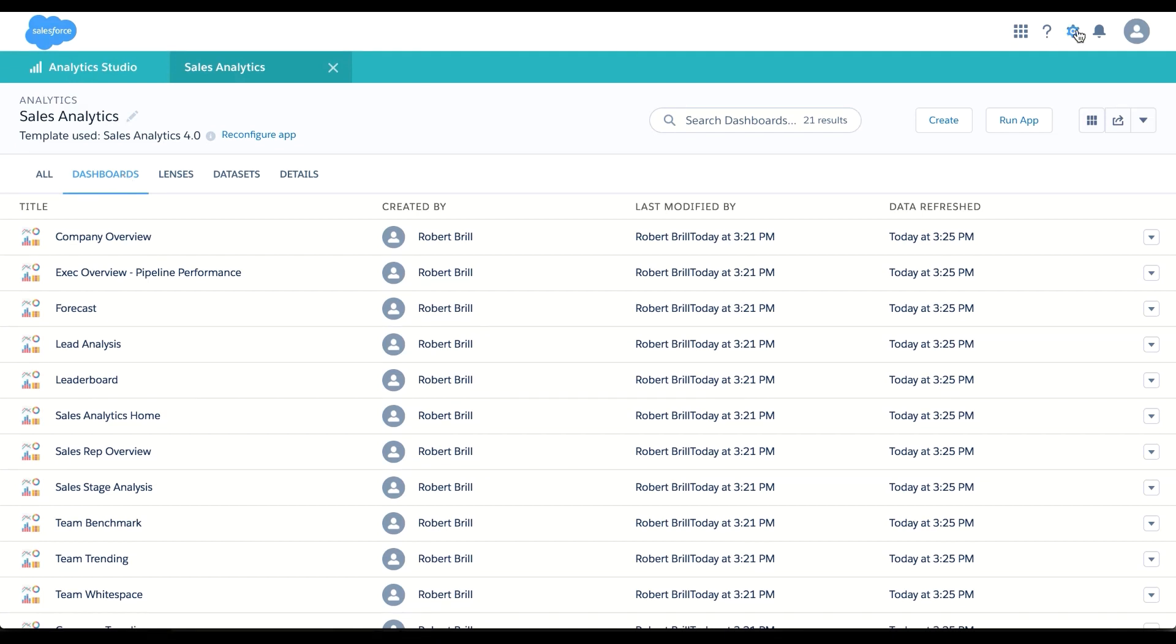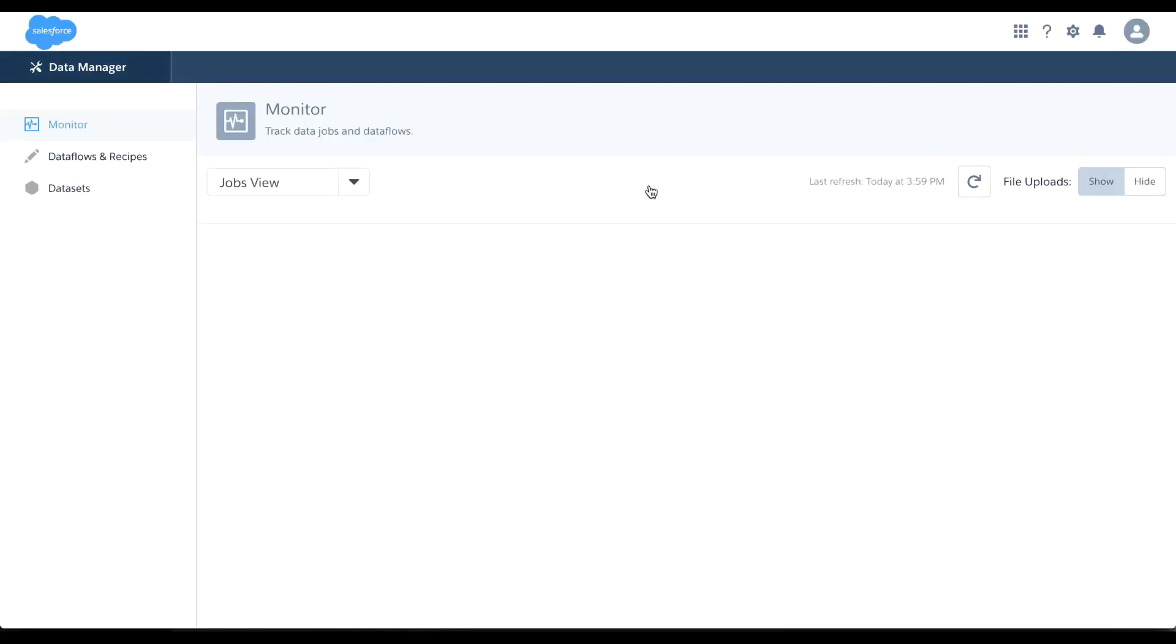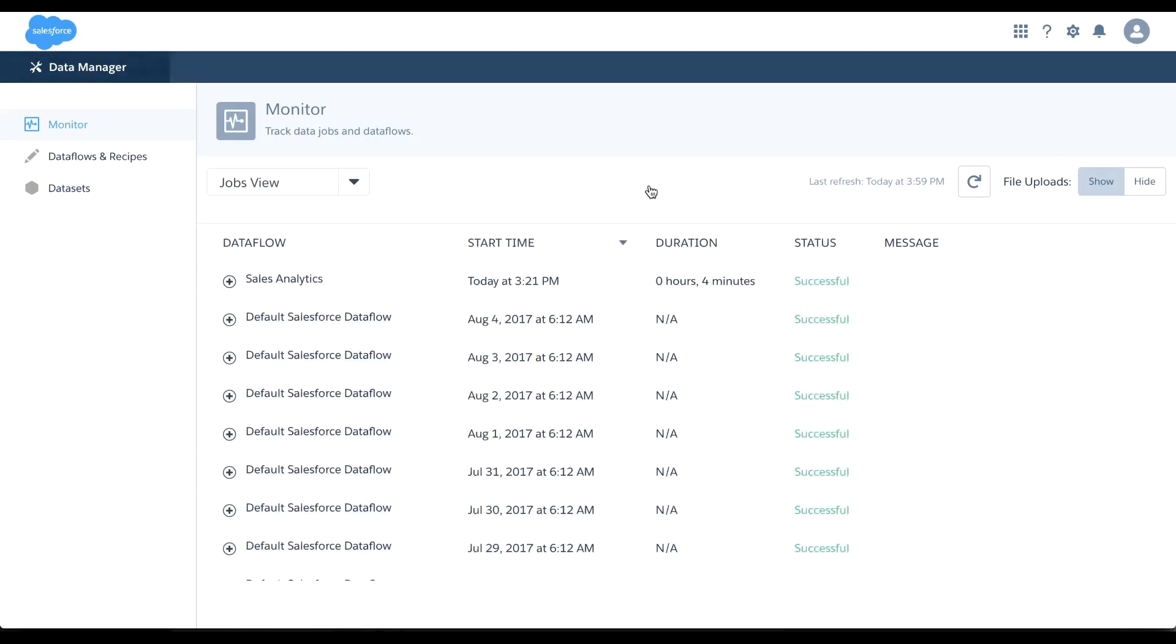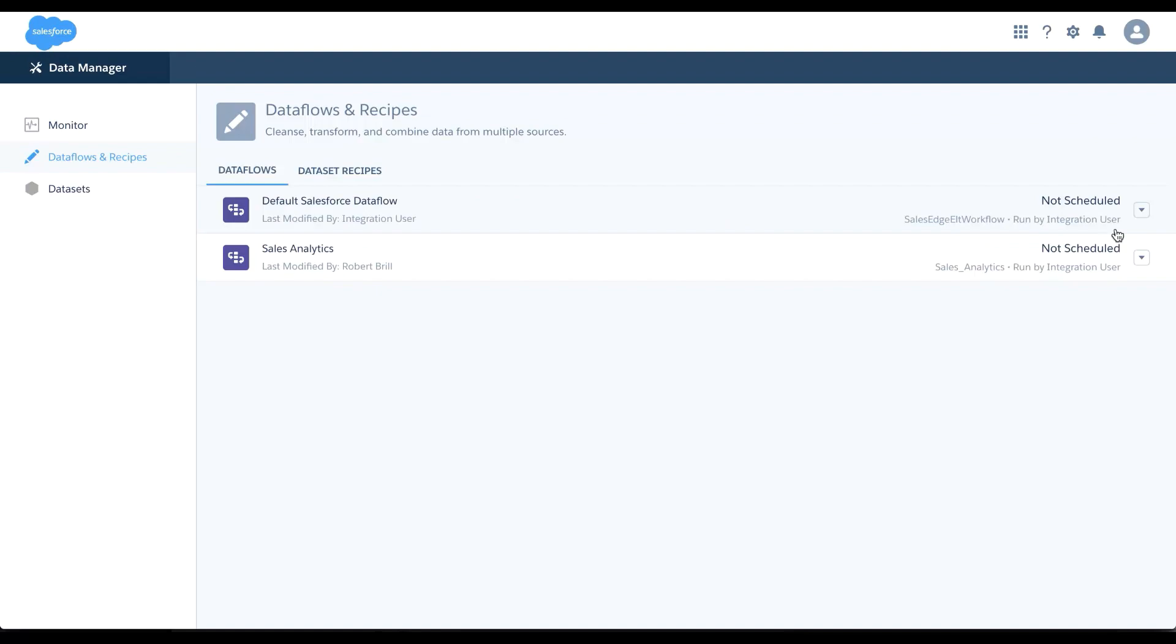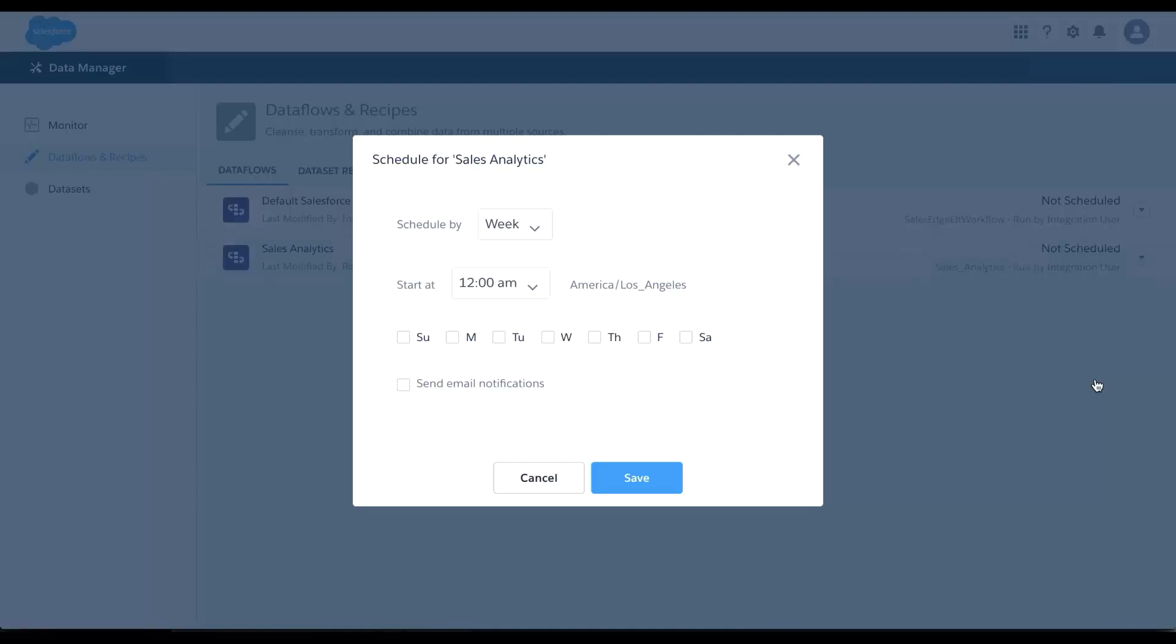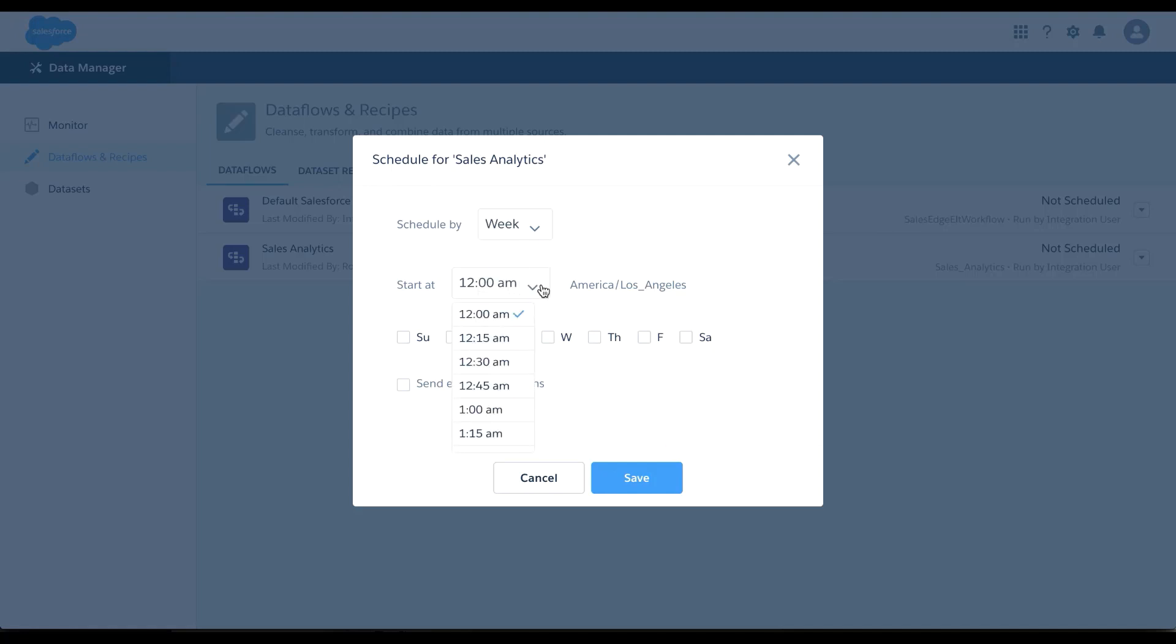Now that my app is created, I'm ready to schedule my data flow. I can do that from the data manager section. I simply find my data flow, click on schedule. I can schedule my data flows weekly, by day, hourly, or even monthly. I can choose the time that I want that data flow to start, and I can even send myself an email notification.